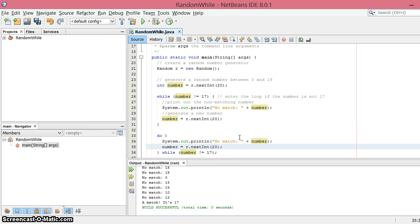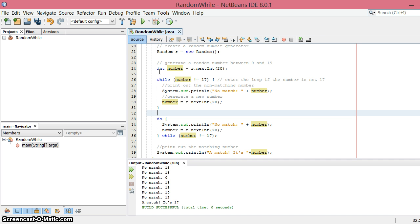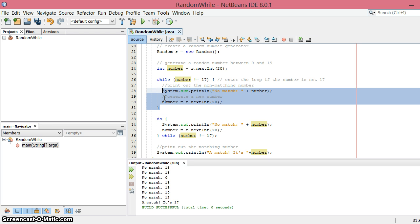Now the difference here is that the checking happens after the loop has executed at least once. So this can be trouble for us because in this case we want to test every number that's generated.